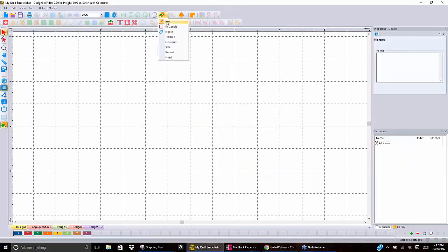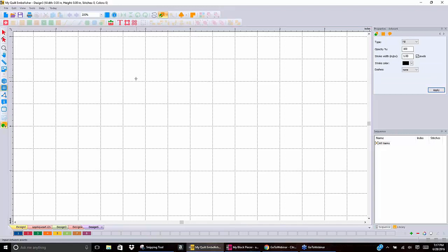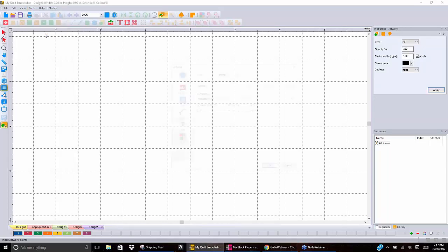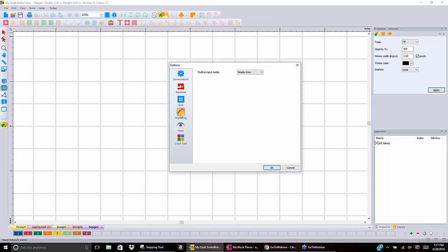Now I want to go to the pen function, which is really interesting. Notice I don't have a shape attached to my cursor — so I can draw anything I want. Before I start drawing, let me show you where you set up how you draw. Go to Tools, General Options, and select Digitizing. The only things we can digitize in this software are artwork and run stitches. We can either use the Simple Draw method, which is the one I use most of the time, or if you have a tablet like a Wacom or Bamboo, you could do Freehand.